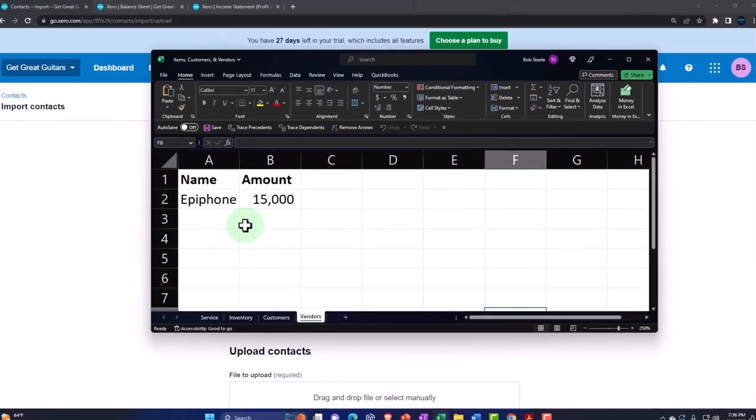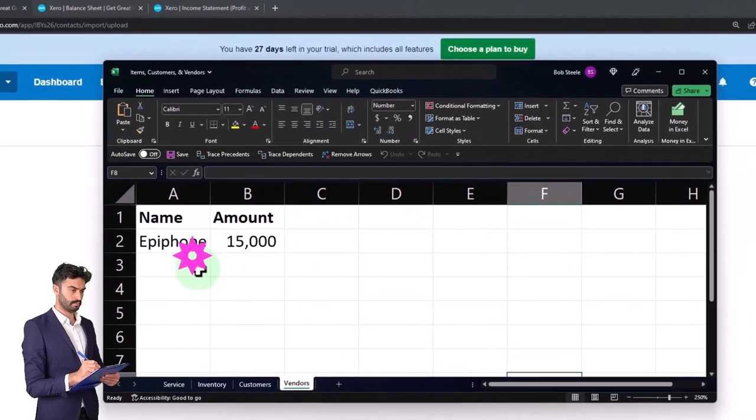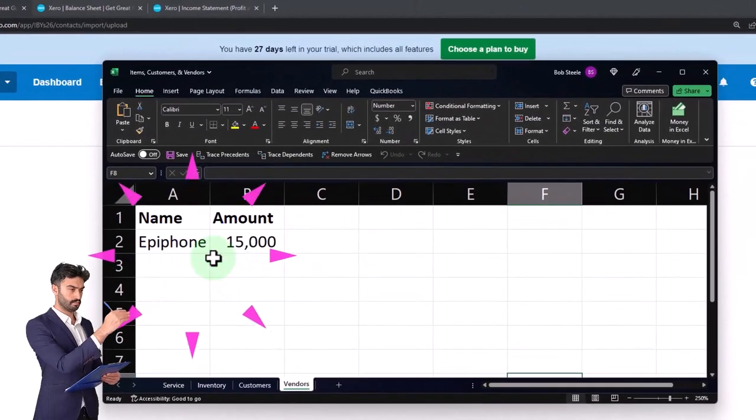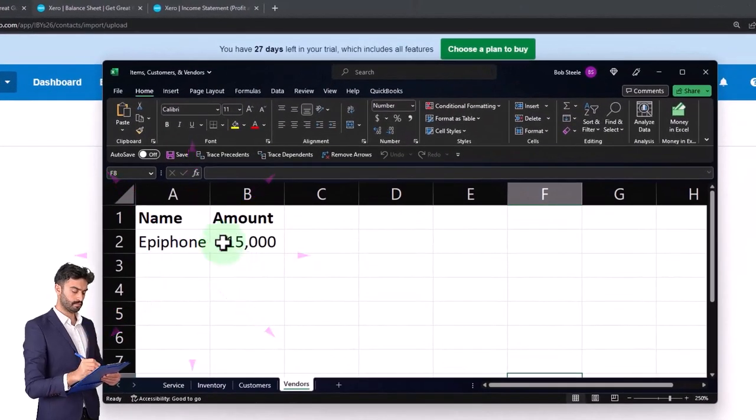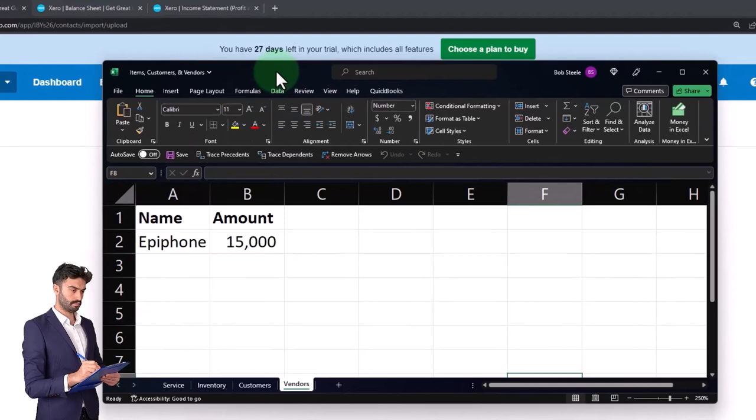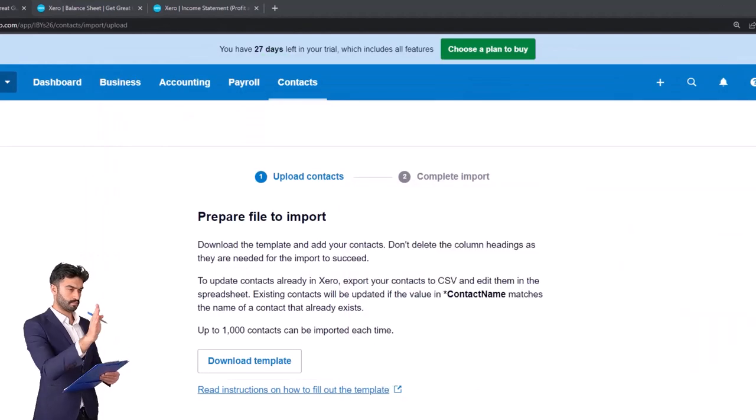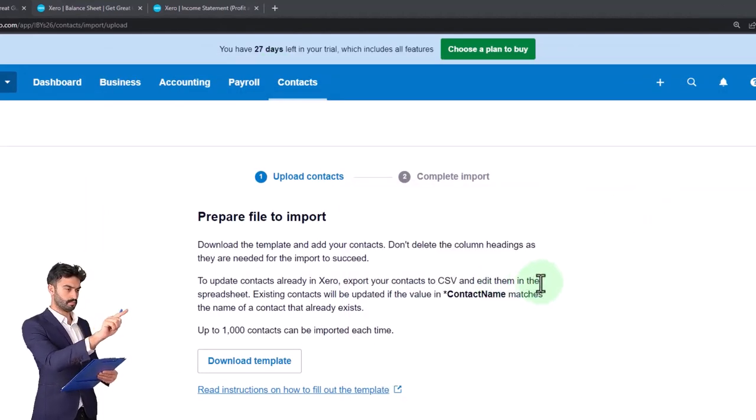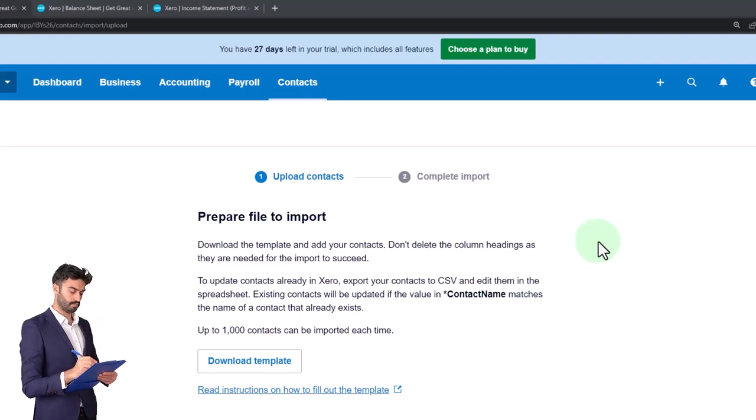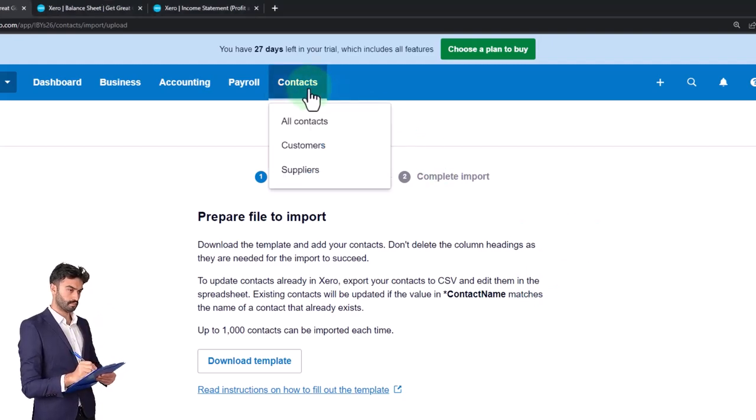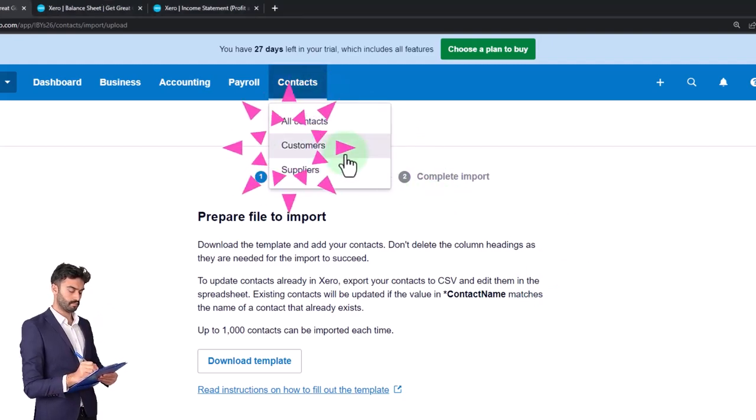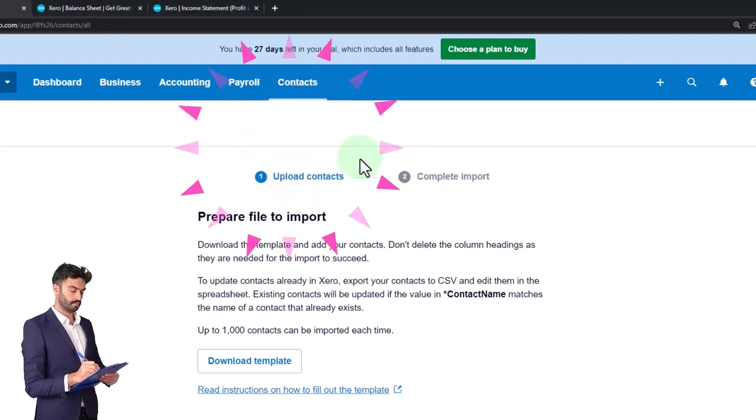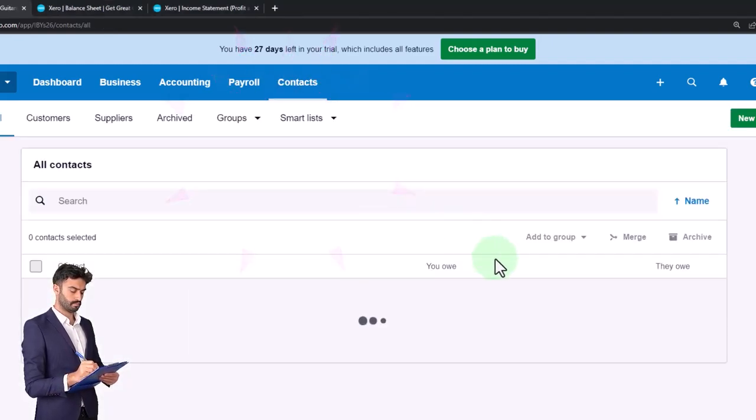We want to set up a contact primarily because we want to put in the accounts payable related to them. I'm not going to import this time but rather just set up a new contact one at a time. So let's go back into my contacts here and set up our new contact.